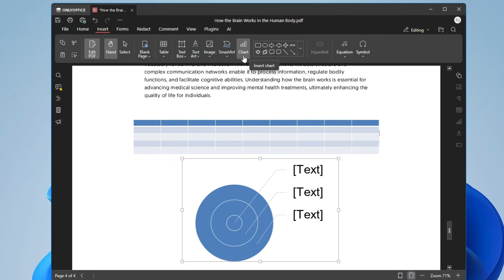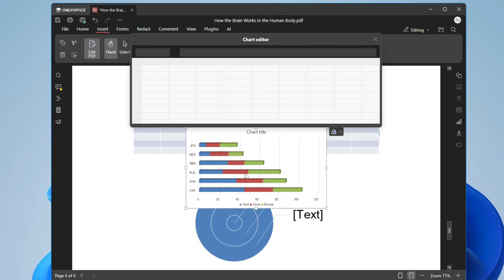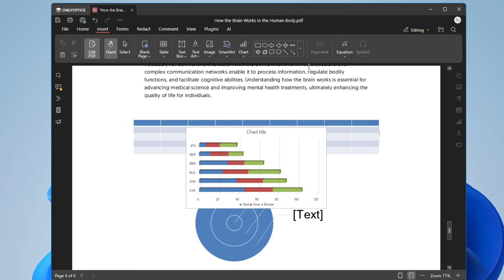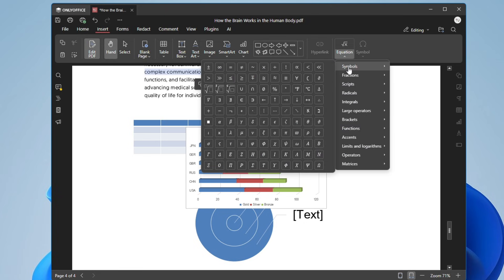There are many chart options available — just select the one you want and it will be quickly added. You can enter the numbers you want to display in the chart. This is a very useful and efficient way to edit your PDF without buying any subscription. You also have a hyperlink option and an equation editor where you can use many symbols and add formulas.